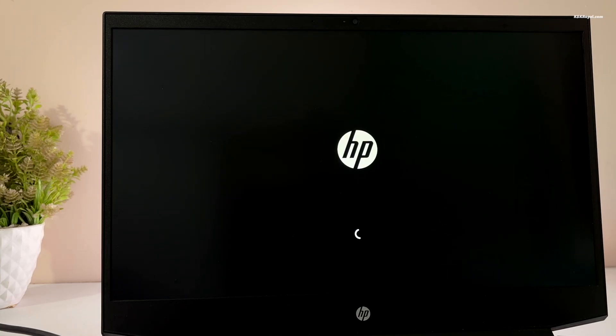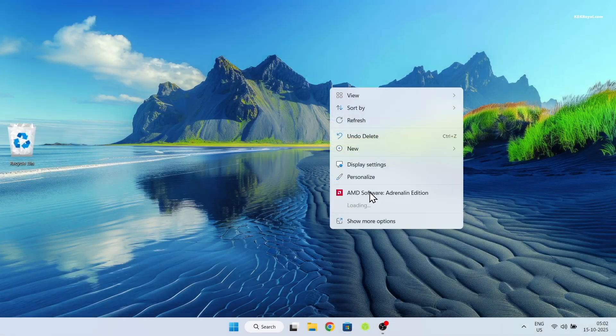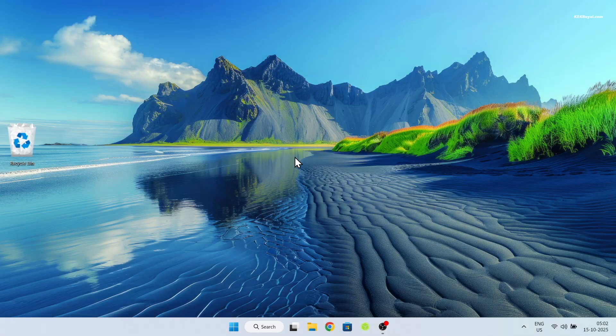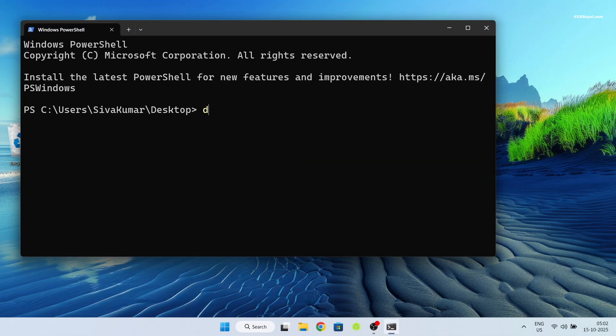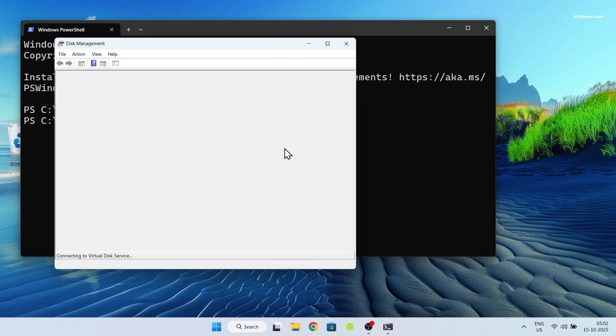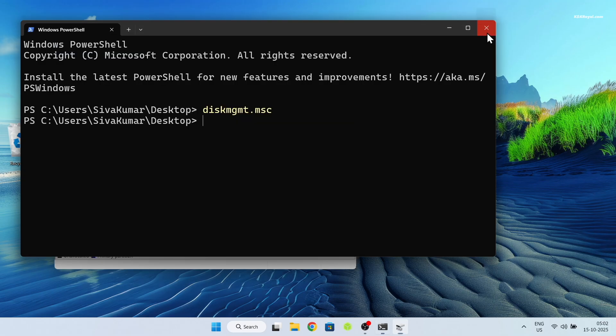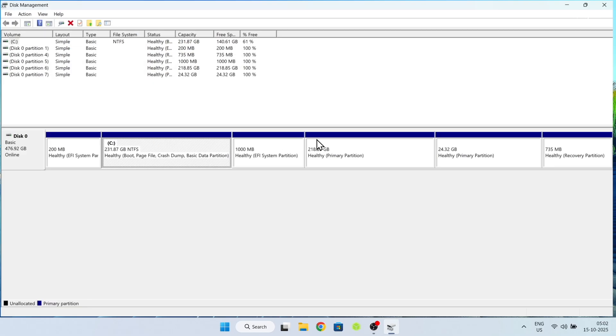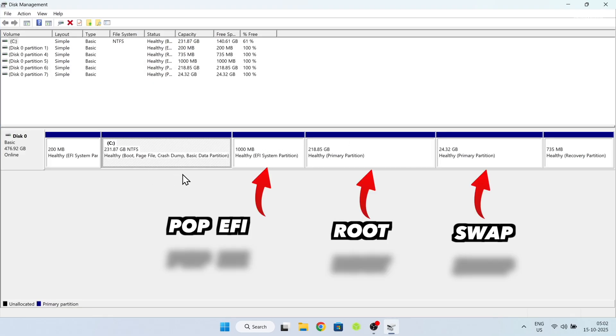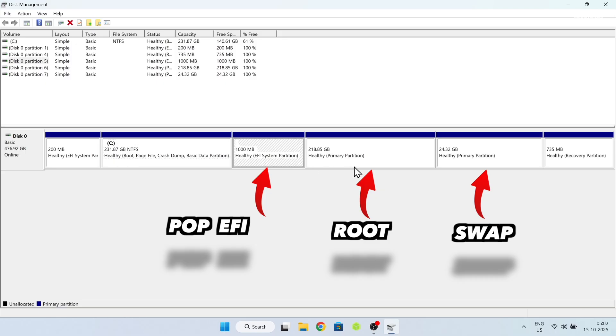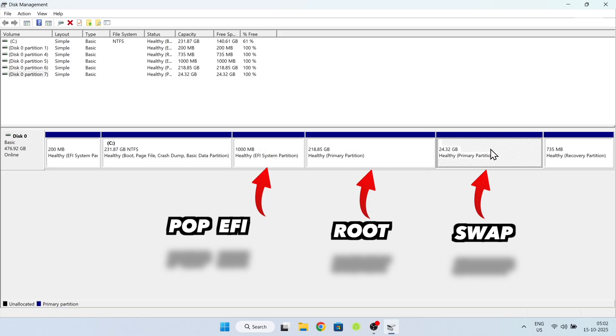You need to boot into Windows 11 using the UEFI boot menu instead of systemd. Once you're inside Windows 11, open terminal and type this command to open the disk manager. Here in my case, next to the C drive, there are 3 new partitions showing. We need to delete each partition one after the other.